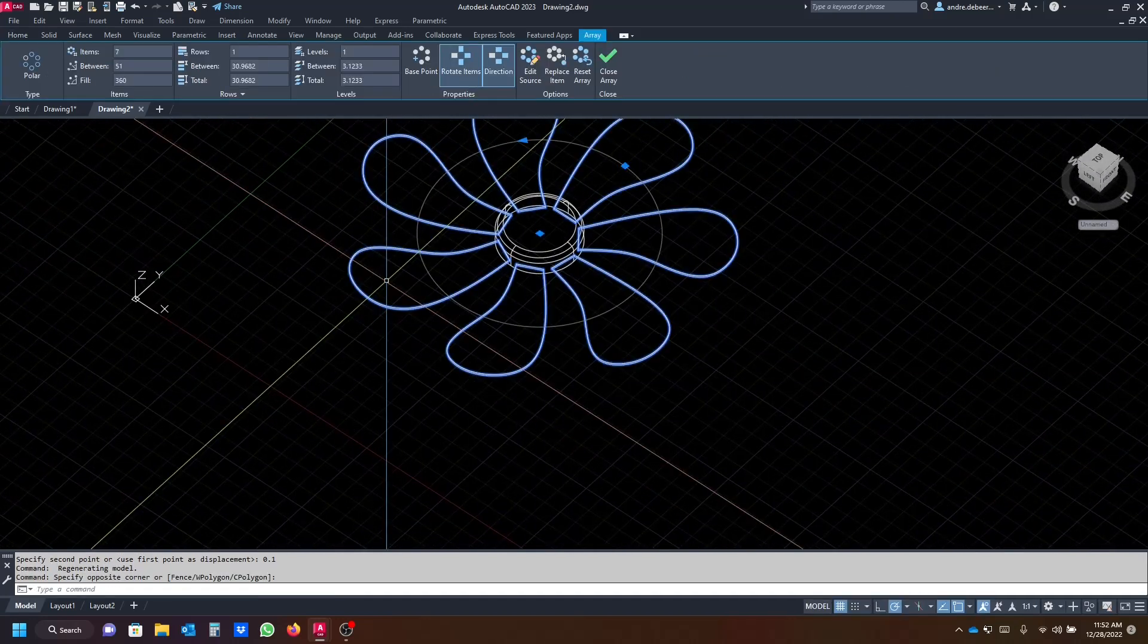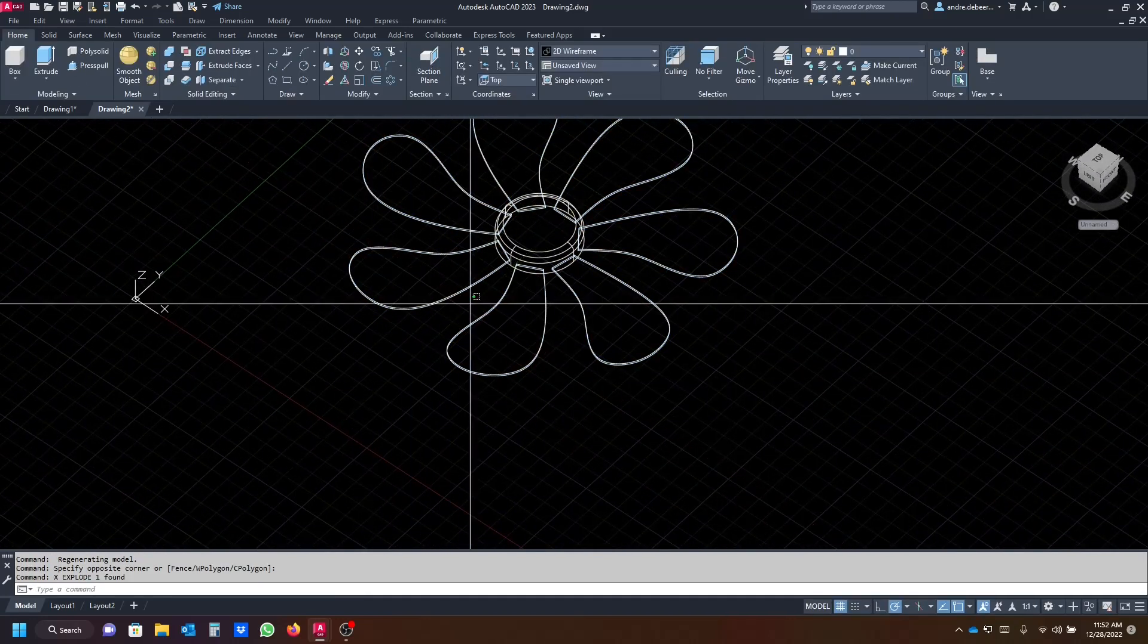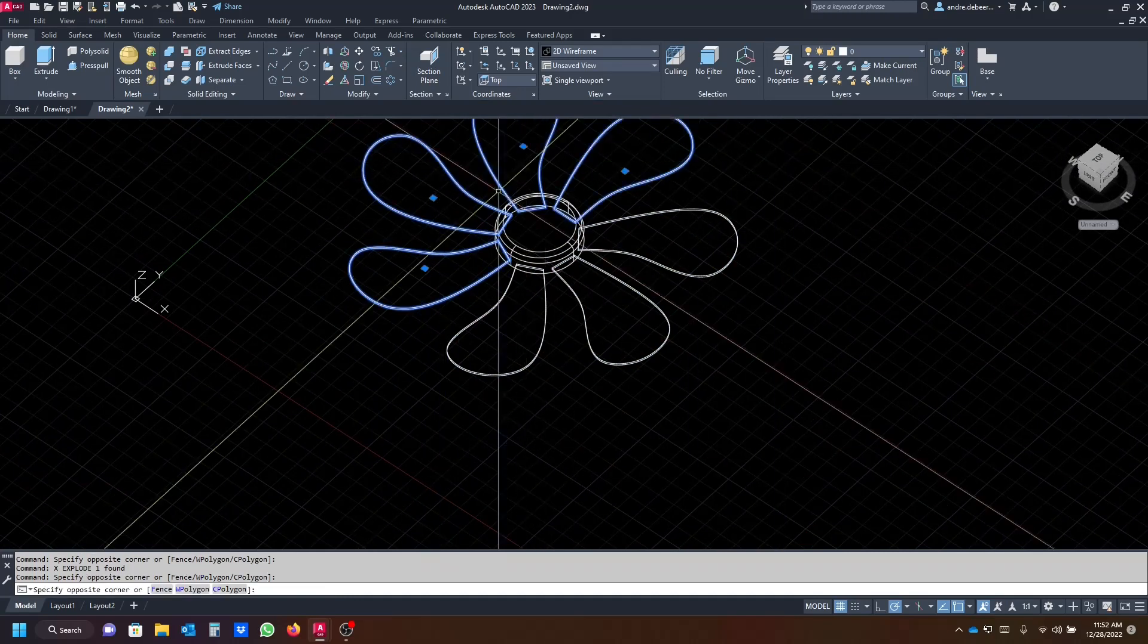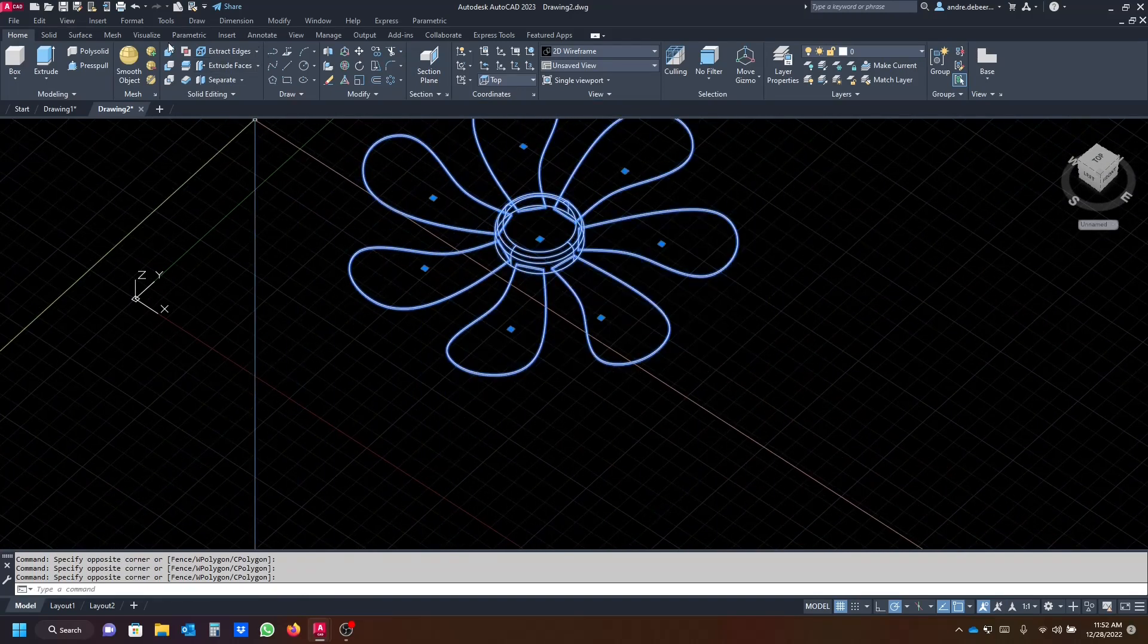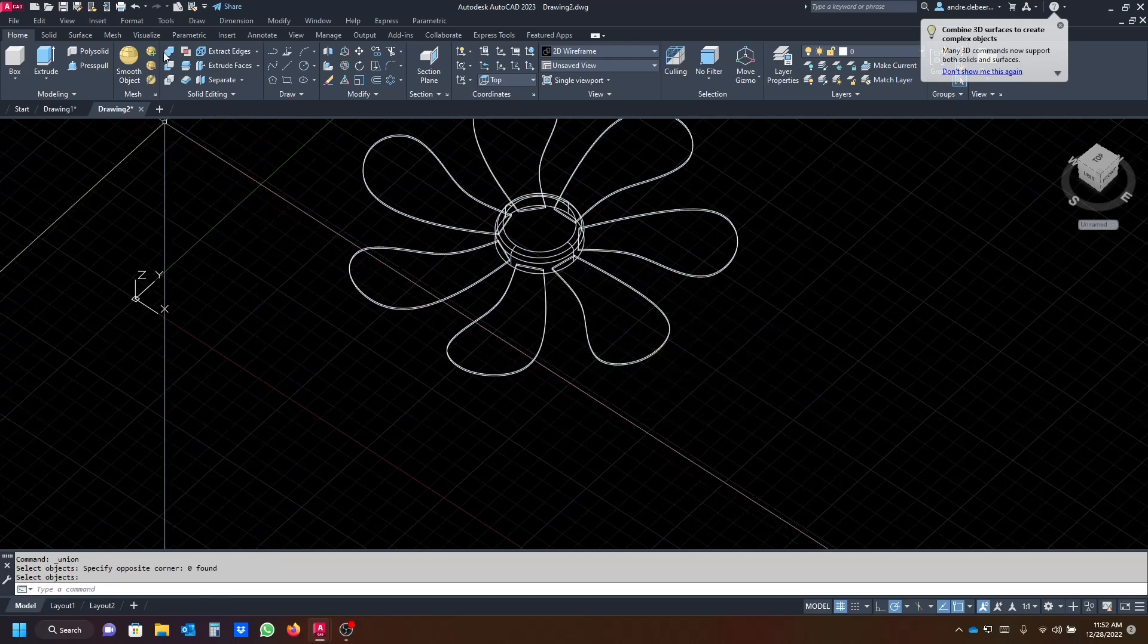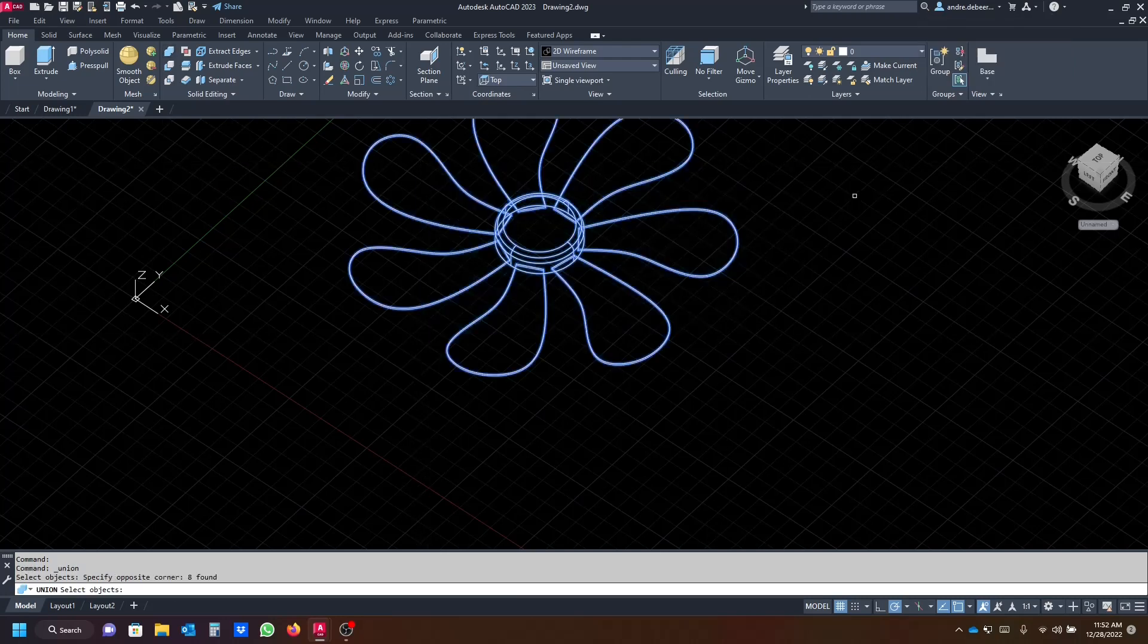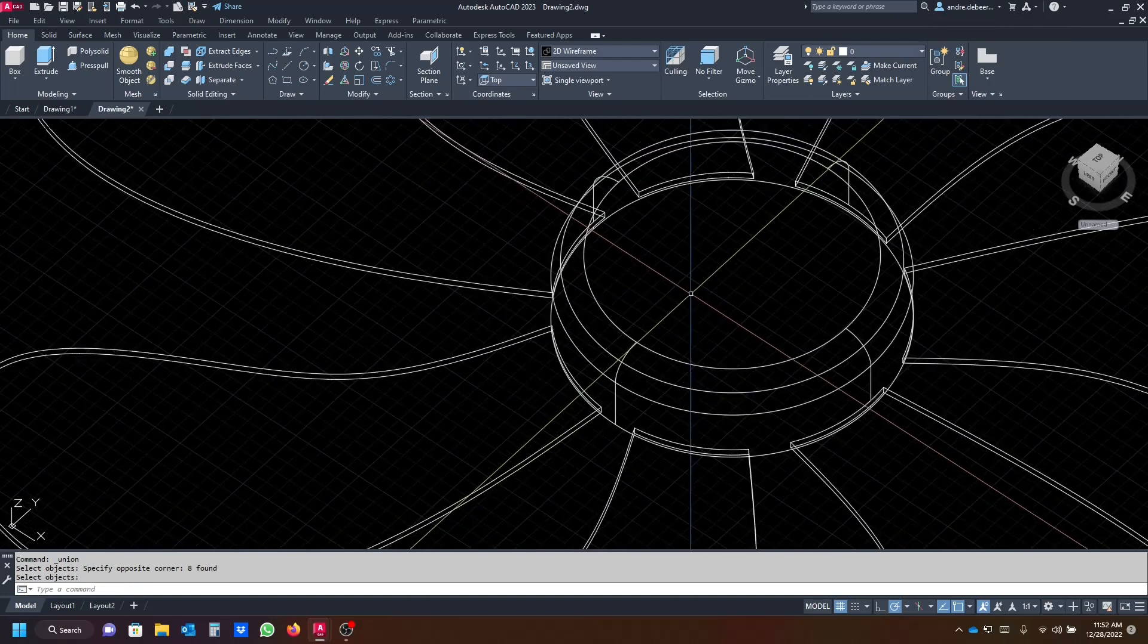So for the last step, we have to explode this polar array. Then we can select all the items and you have to click on join or solid union first. Then you select all the objects and then you join them, so then you have one solid fan assembly.